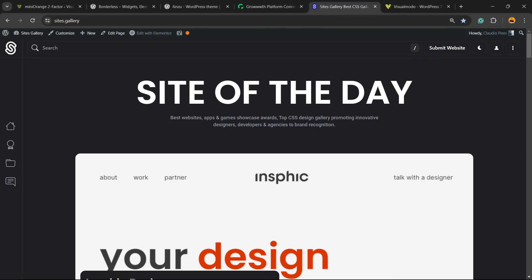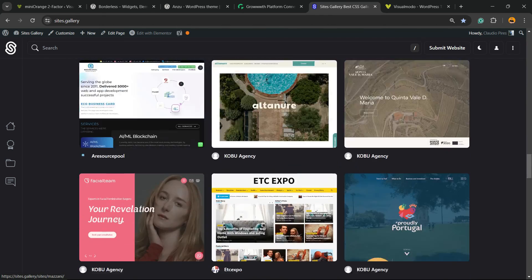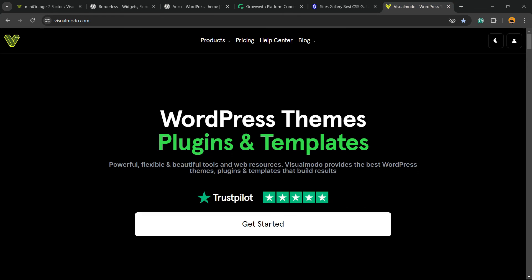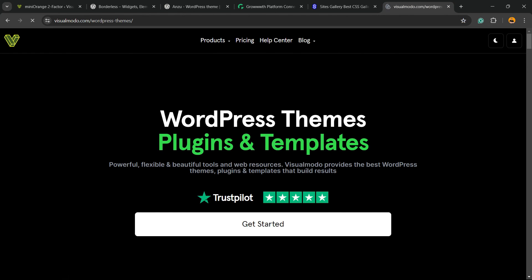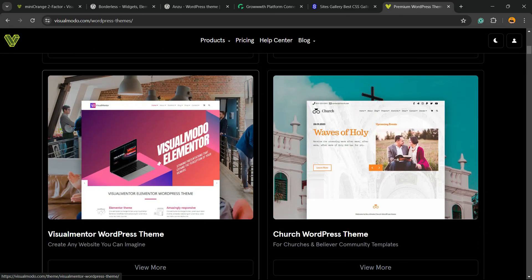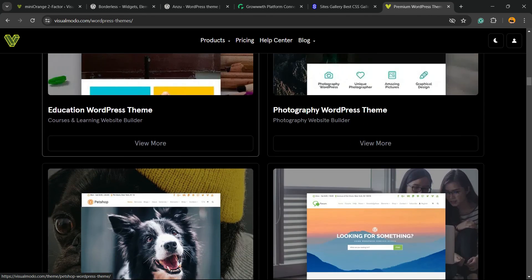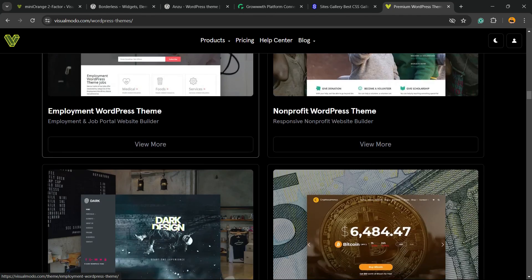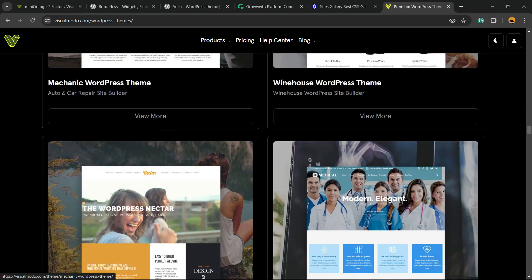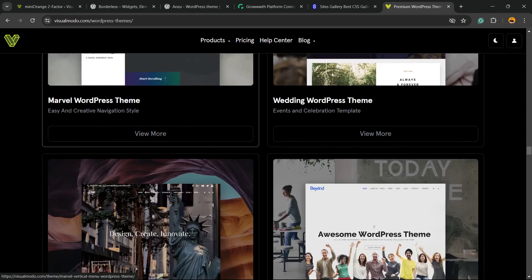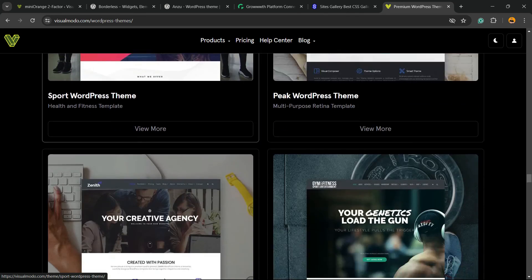In addition, with our Sites Gallery — a CSS gallery where you can promote your site, your app, your landing page, or your game design — you can get great exposure. If you want to go premium, go to visualmodo.com, purchase the Visualmodo Pass, and unlock full access to our entire templates library with hundreds of pre-built websites you can import with a single click, plus premium blocks, assets, tools, templates, plugins, and many more features. I hope you guys enjoyed this video — I'll see you tomorrow. All the best.